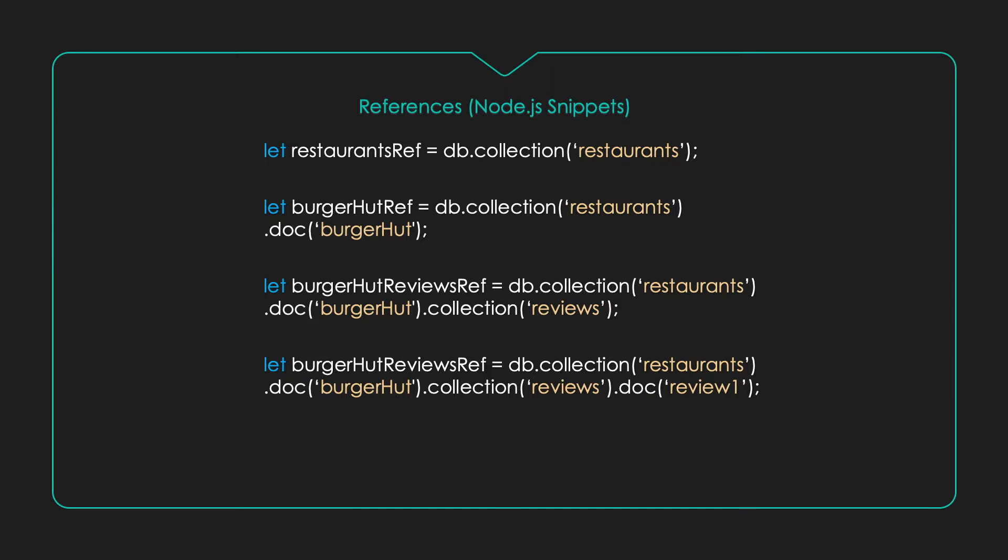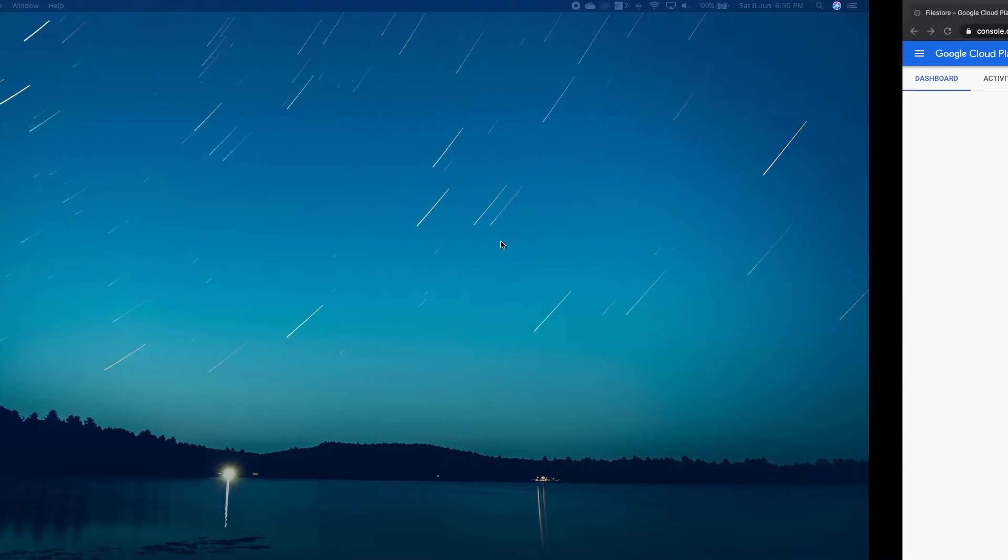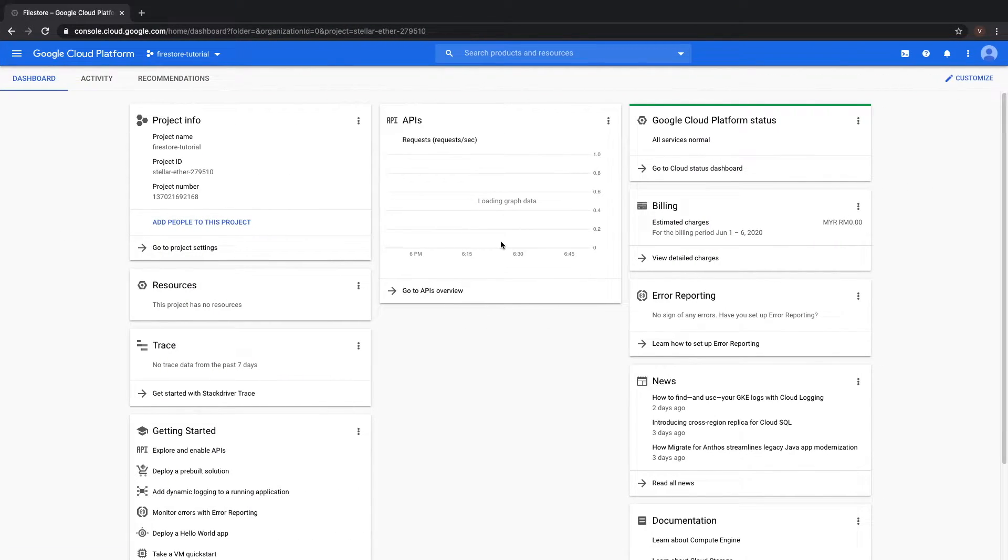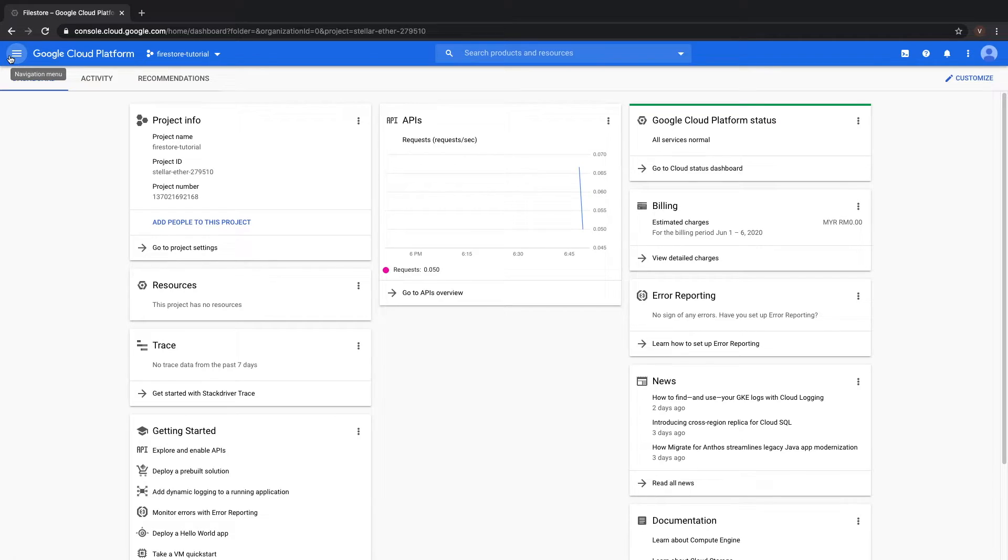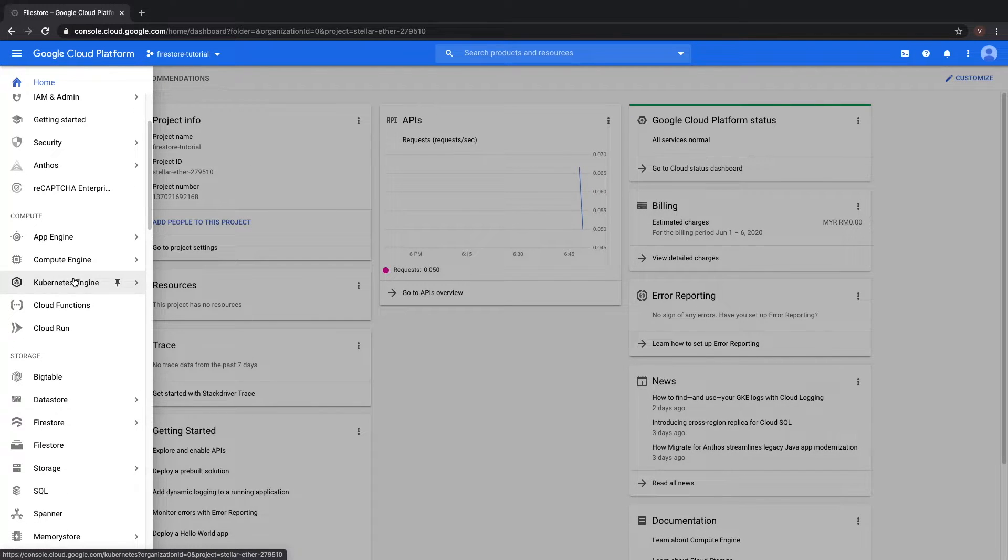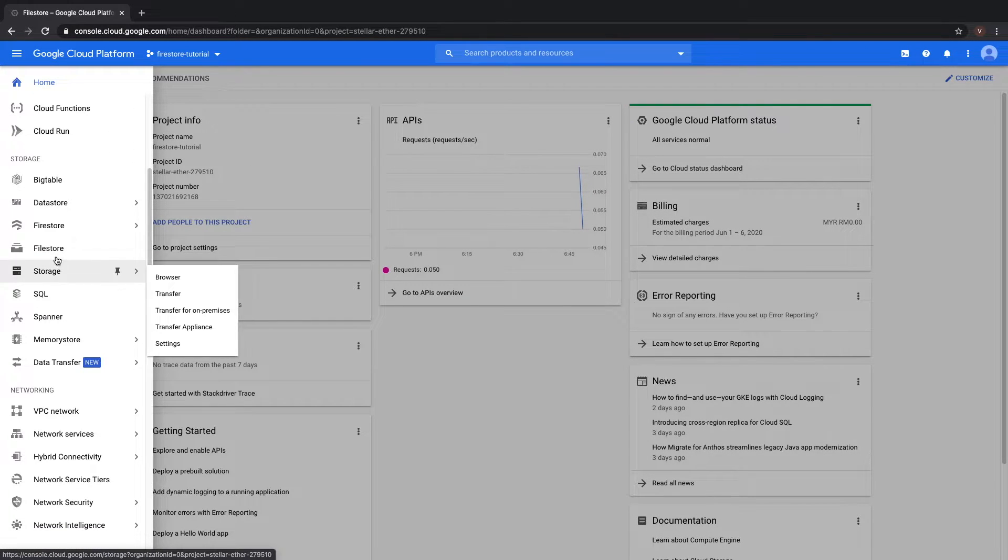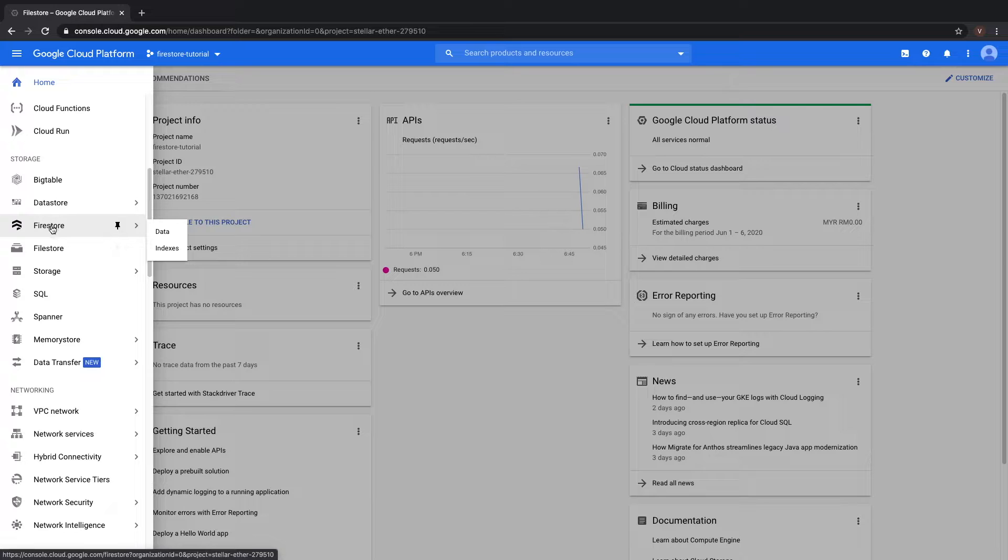Now that we've covered the basics, let's jump into a demo. Alright, so let's jump into the Google Cloud Platform. Click on the navigation menu, and you should go to Storage Options, and select Firestore.